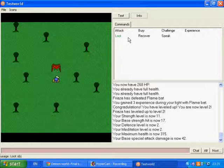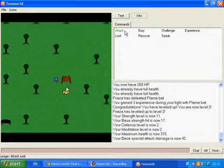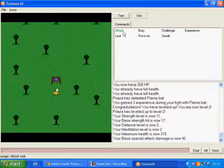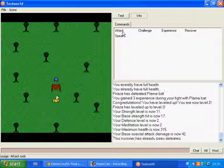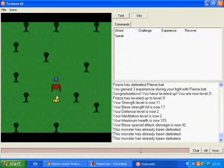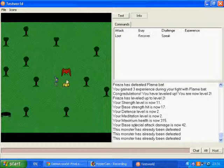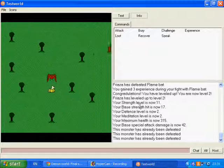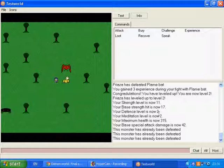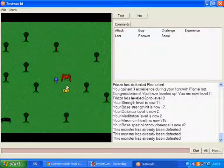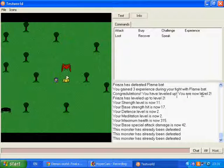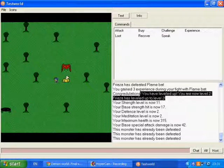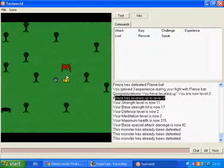And here it's died. Once you've killed an NPC and you try and attack it, it'll just say the monster's already been defeated. And you can walk through it. Here it will say that I've leveled up. I am now level 2. And then it'll say it to the world.